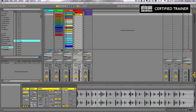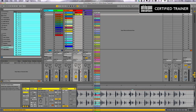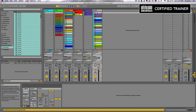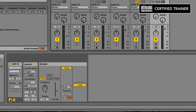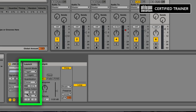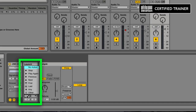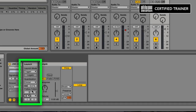I'm going to select all of them and drag them over to their own audio track. Now with them all highlighted, I'm going to go into the launch mode right here, and I'm going to use follow actions to program them to fire automatically. Follow actions are down at the bottom here, and I'm going to program the follow action to be any. So what's going to happen is after one of these clips fires, it's automatically going to fire any other clip, which is a random choice, after a certain amount of timing.